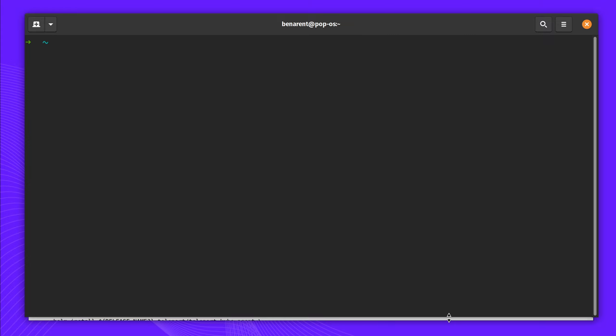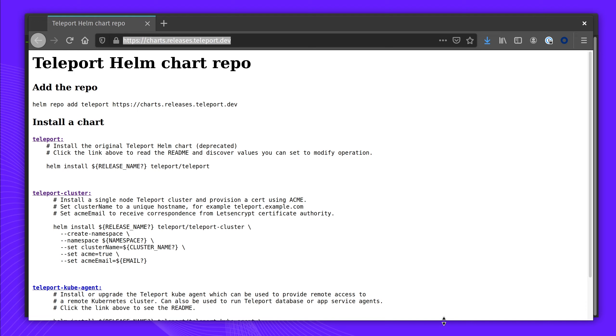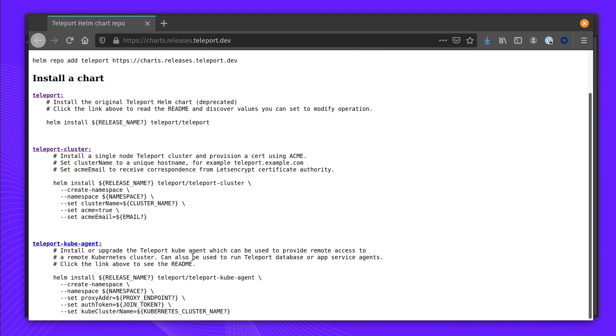Before you get started, you should have installed Teleport. We're going to be using our Helm chart, Teleport Kube Agent, which will connect the external Kubernetes clusters to Teleport.